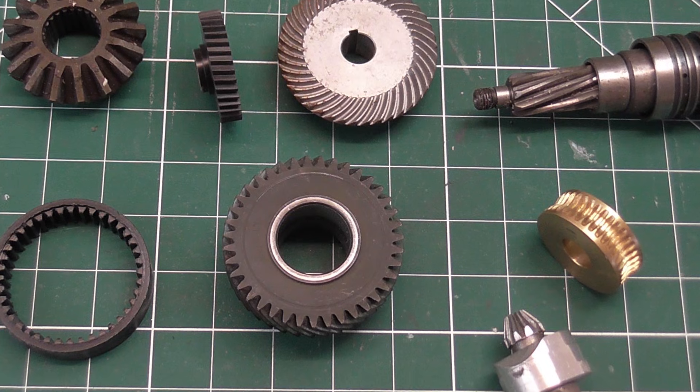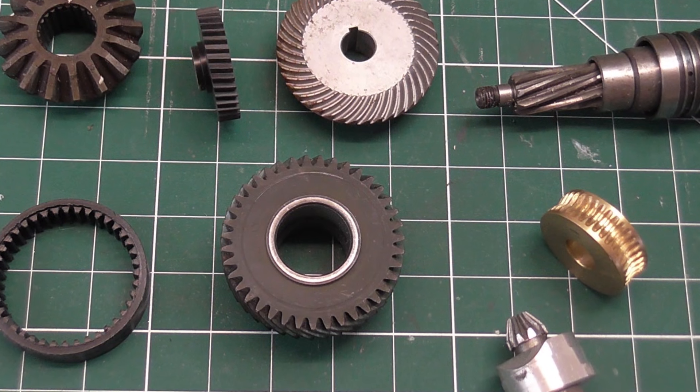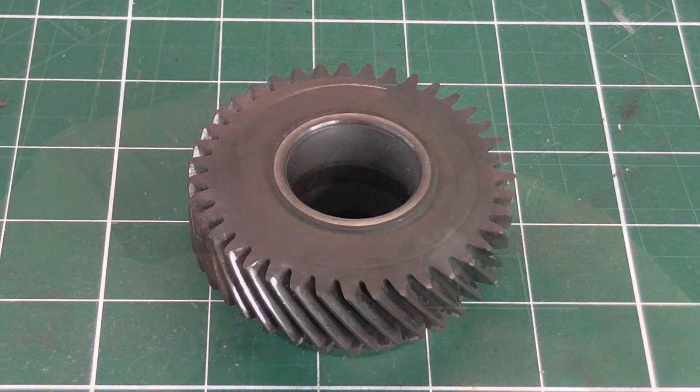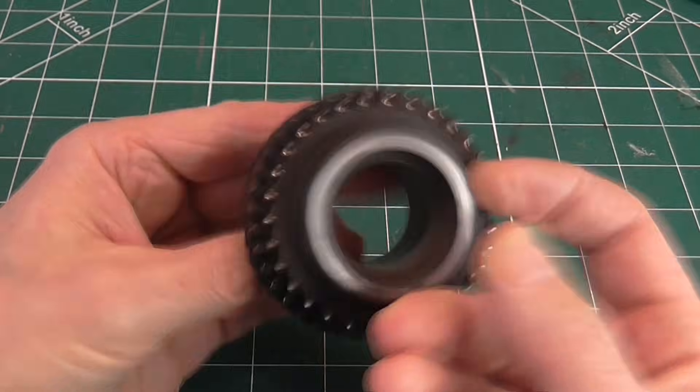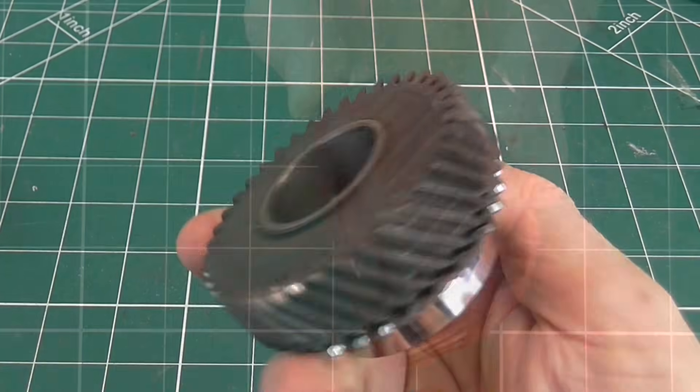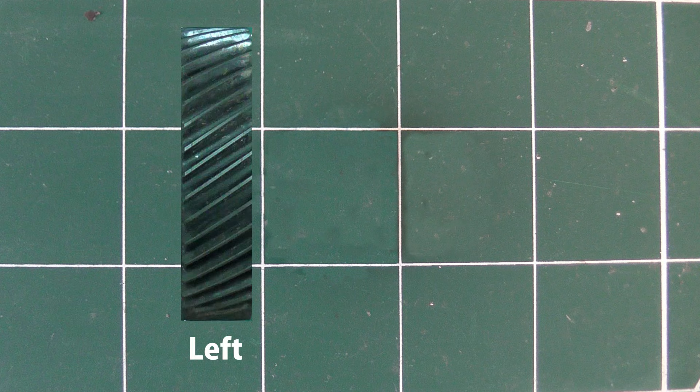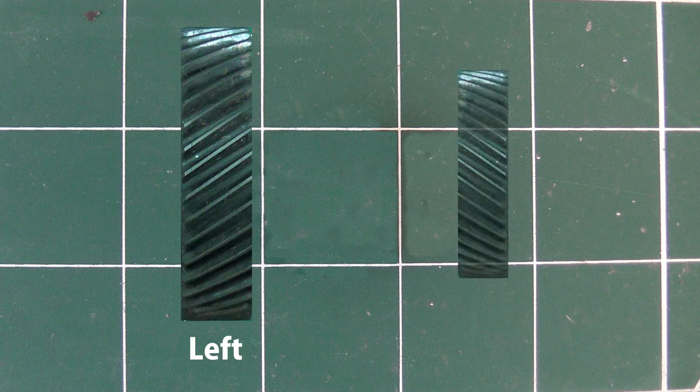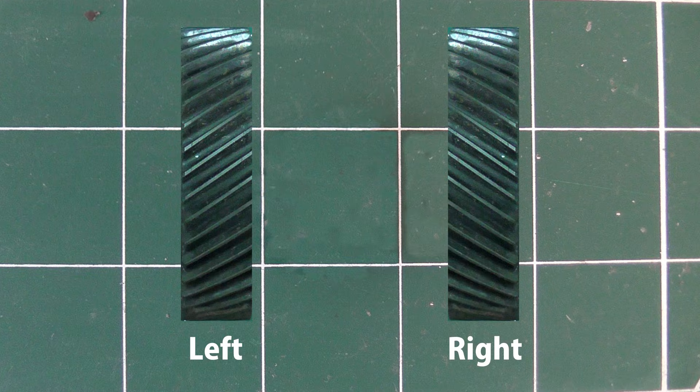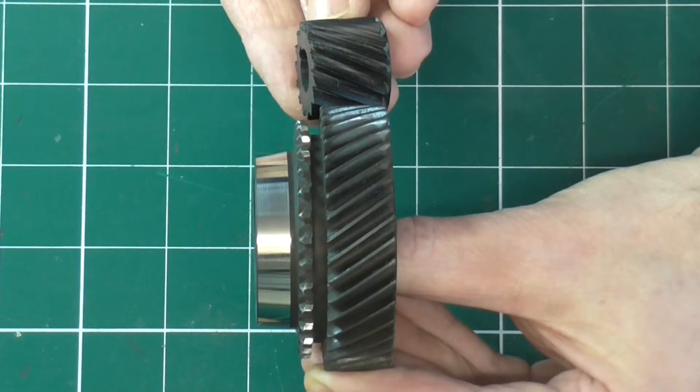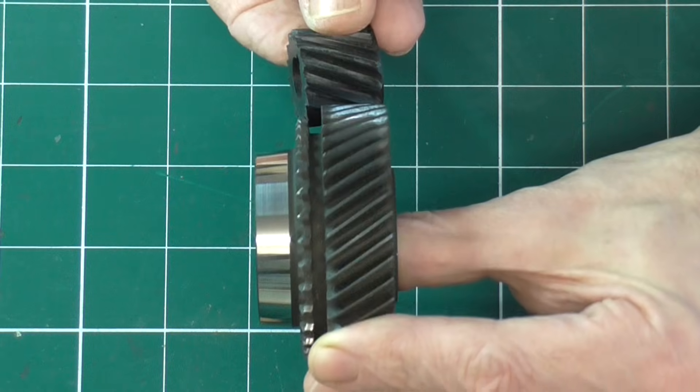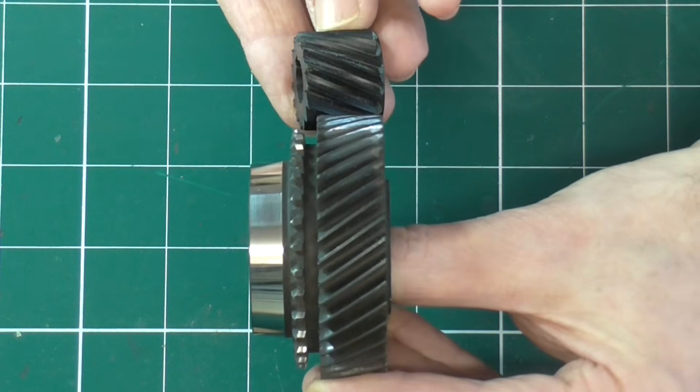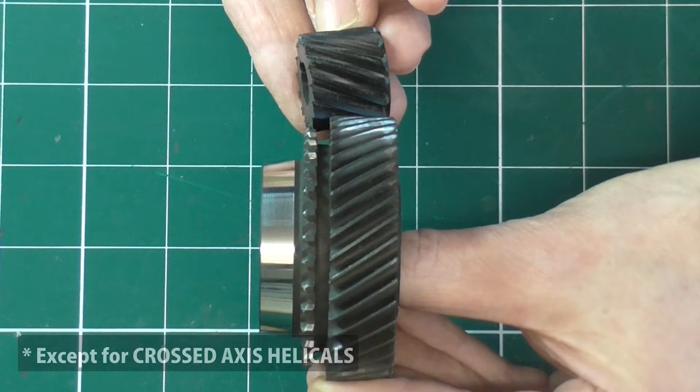One that you are also likely to encounter, which often causes confusion, is the helical gear. Where do you even start with this? The first thing to know is that helical gears come in left and right handed types. Or is that the other way around? A left hand will only mesh with a right hand gear. Two gears of the same type will not run together.